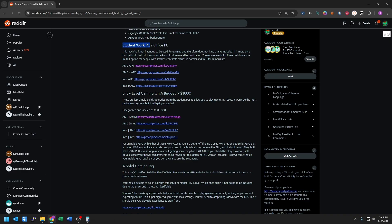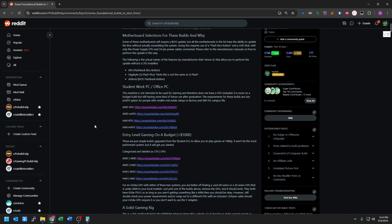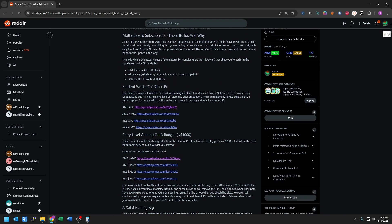They have a student PC, an entry level sub $1,000, and then we got solid gaming rigs and going all out. But you can basically start with the student work PC and go from there.